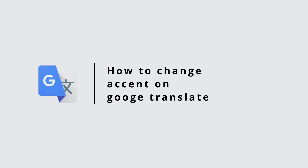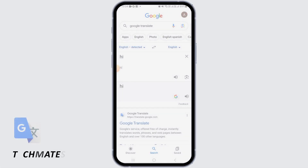How to change Google Translate voice accent. Hi guys, welcome to our channel. Let's get started.